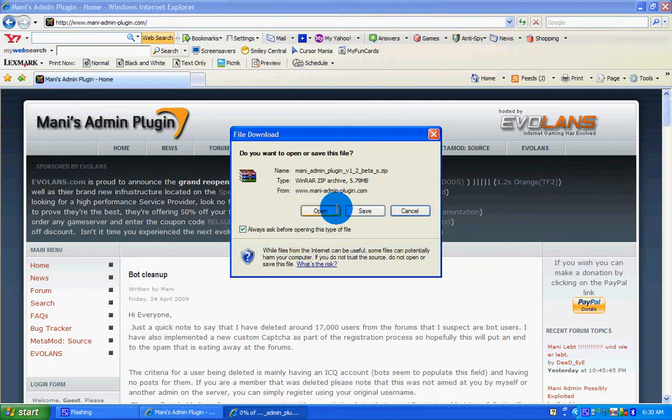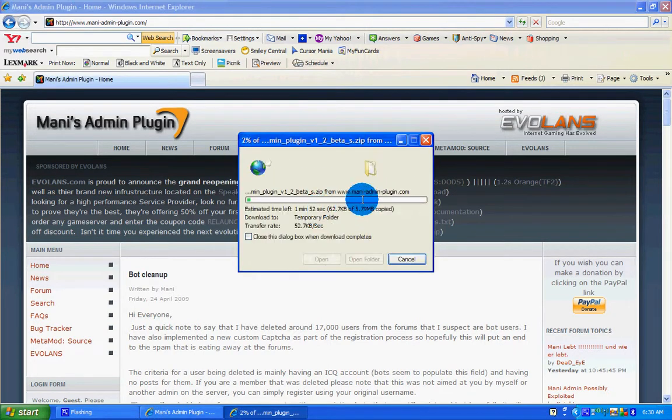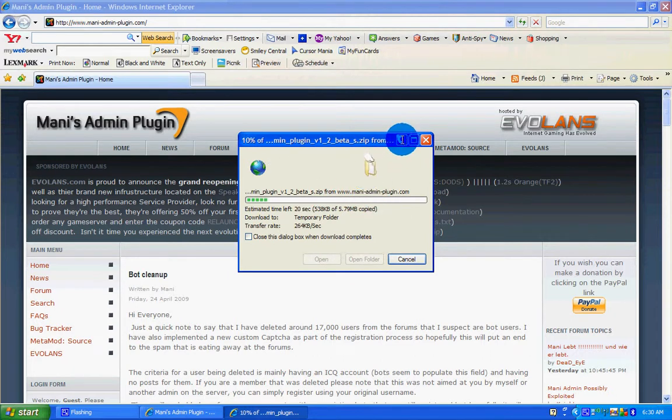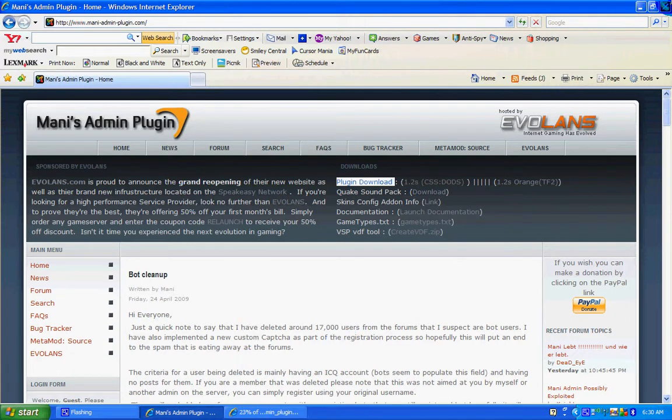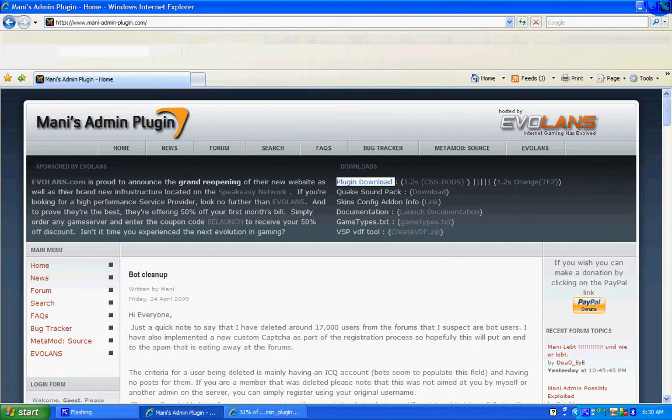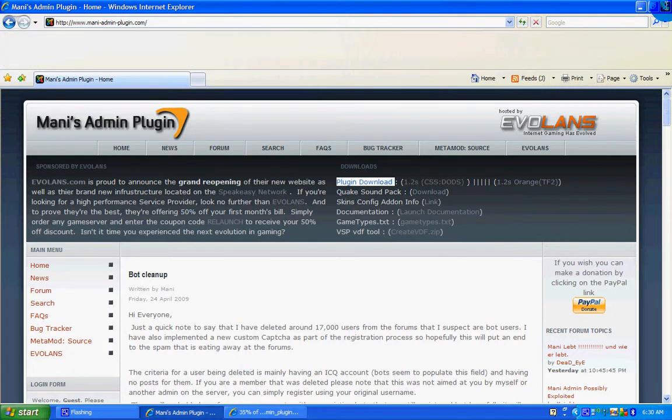Open or save it, it doesn't matter, I'm going to open it. And you won't be needing this anymore, so you can close it.